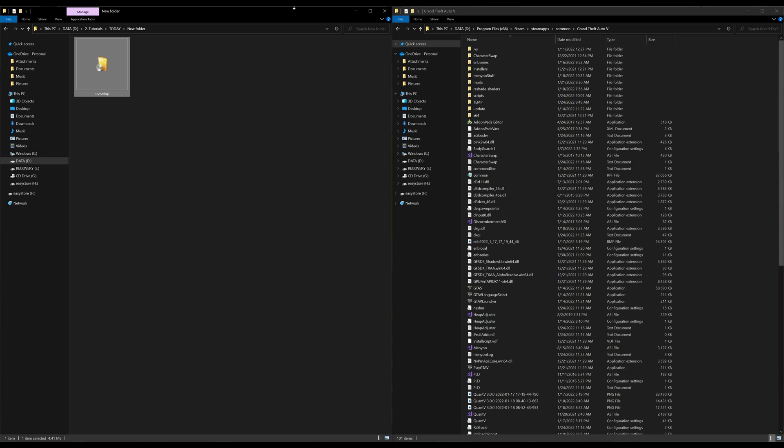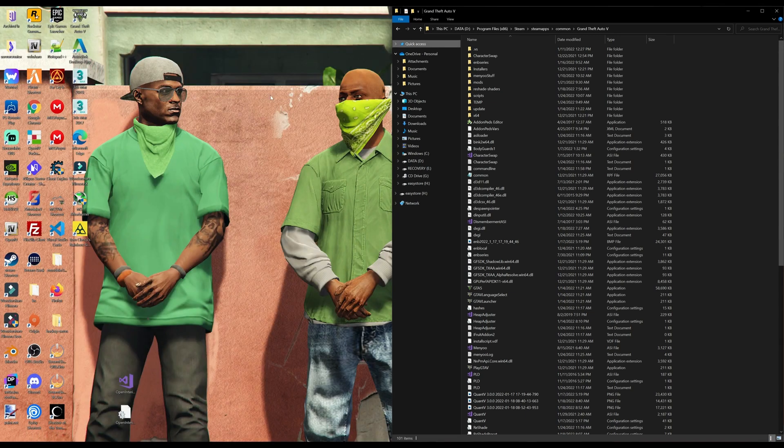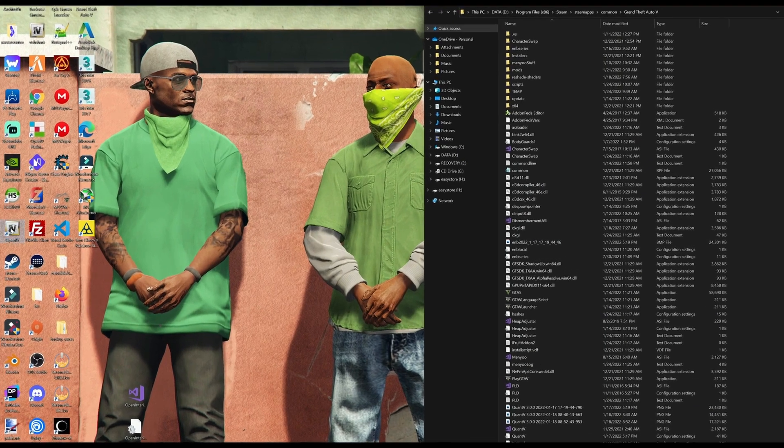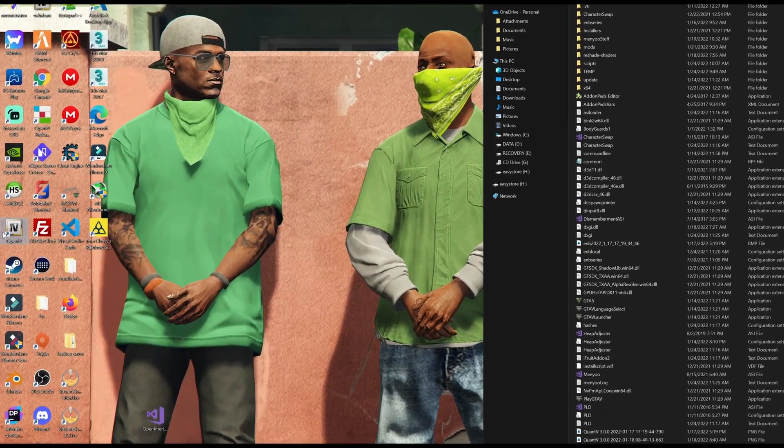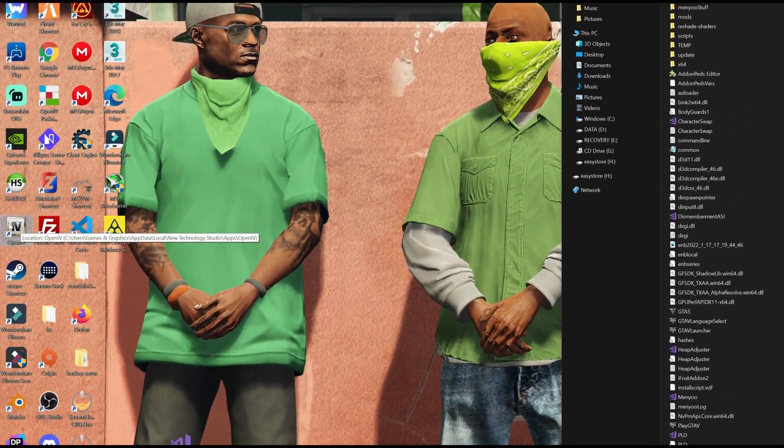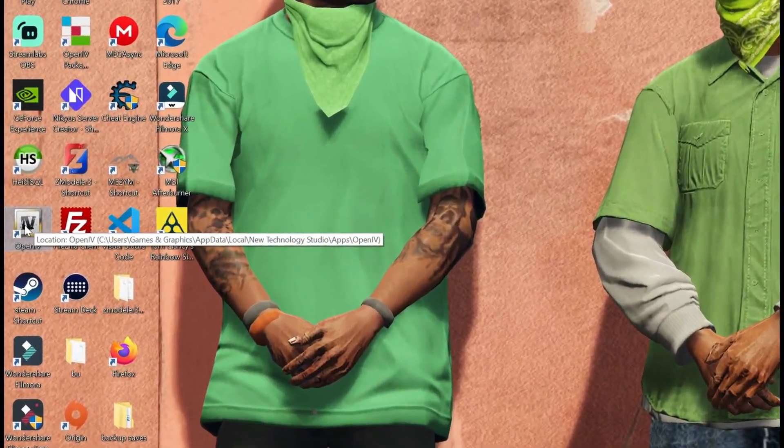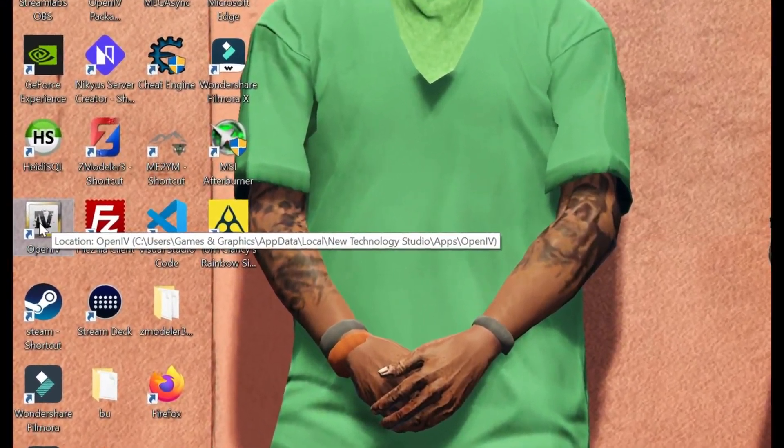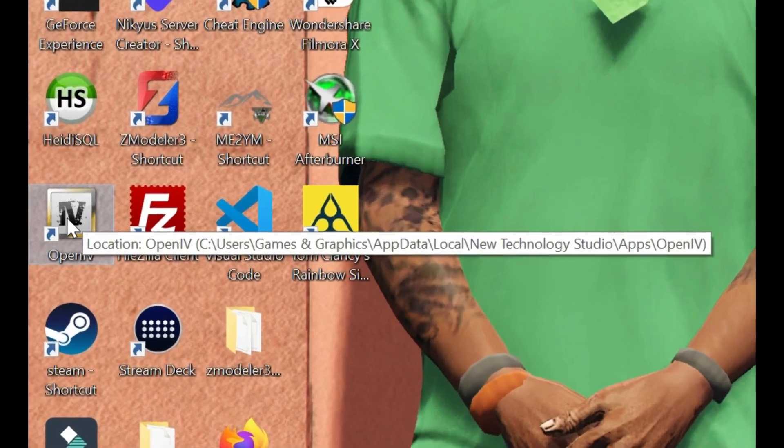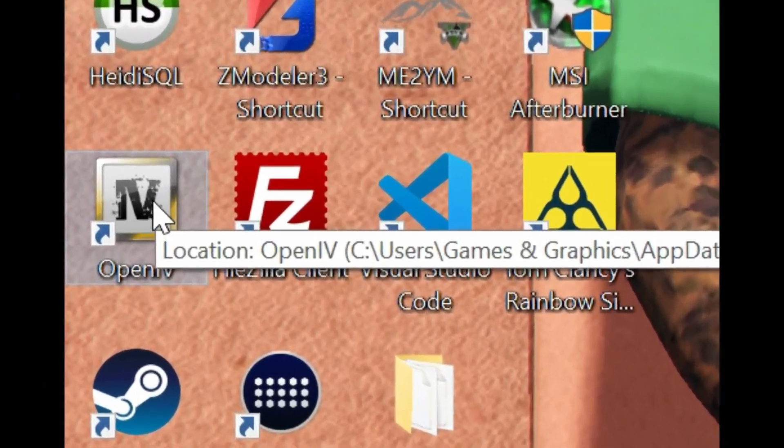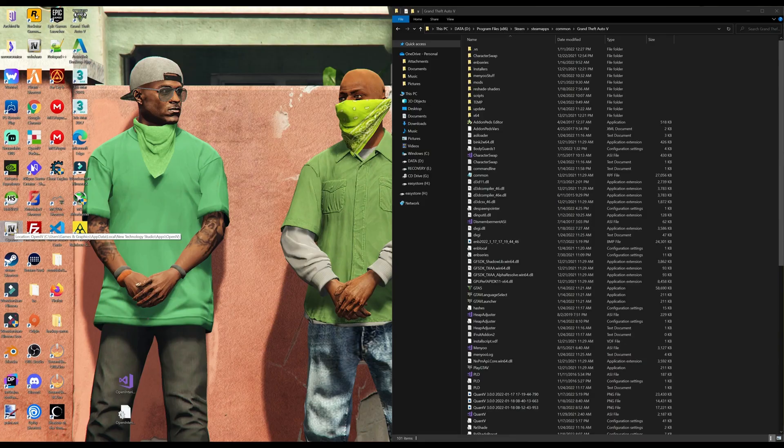Now that that is done, we can minimize these windows and you should see an OpenIV icon on your desktop. Now go ahead and double click on OpenIV.